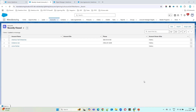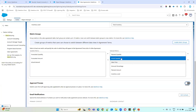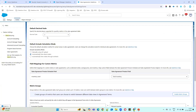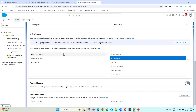Hello everyone, welcome to Salesforce Start. In the last video we discussed the Sales Agreement object and all its settings. In this video, we will create a sample account agreement.